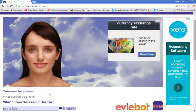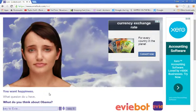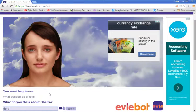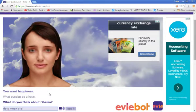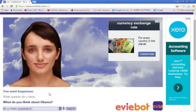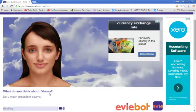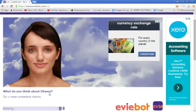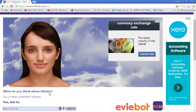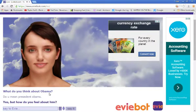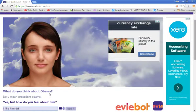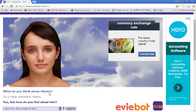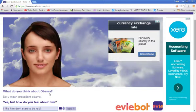What do you think about Obama? What do I think about Obama? Do you mean President? Obama. Yes, but how do you feel about him? I like him. Don't start to be racist.